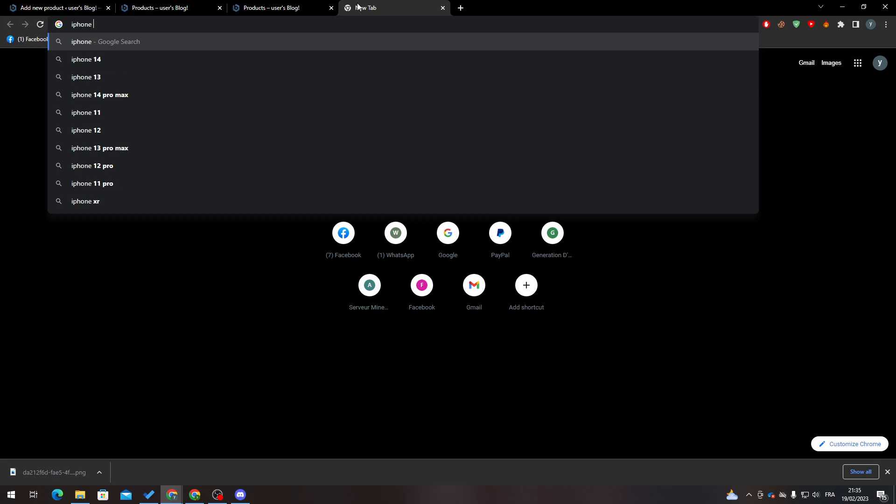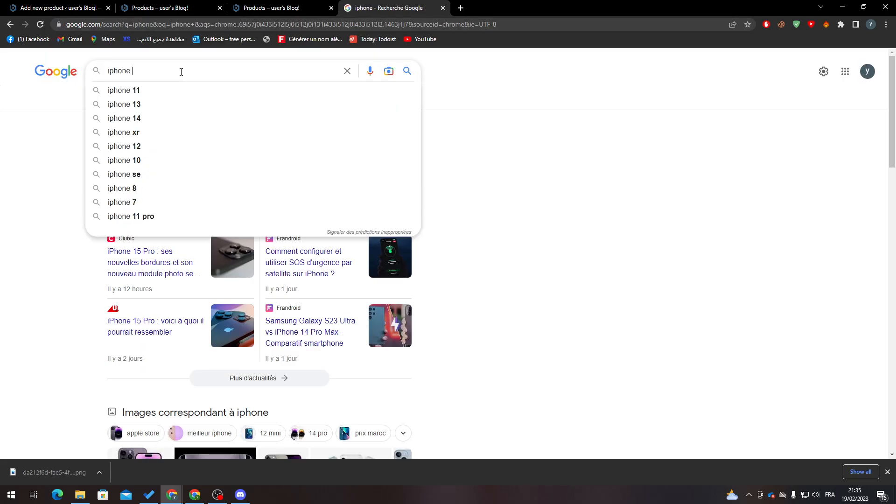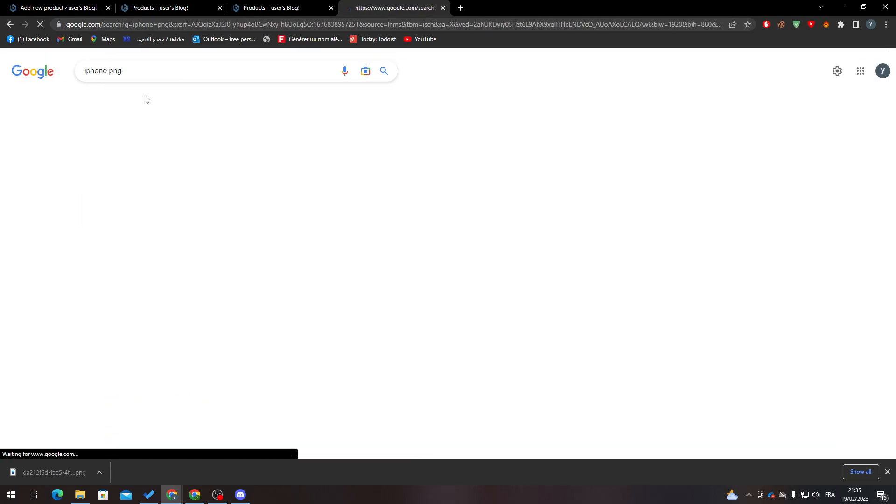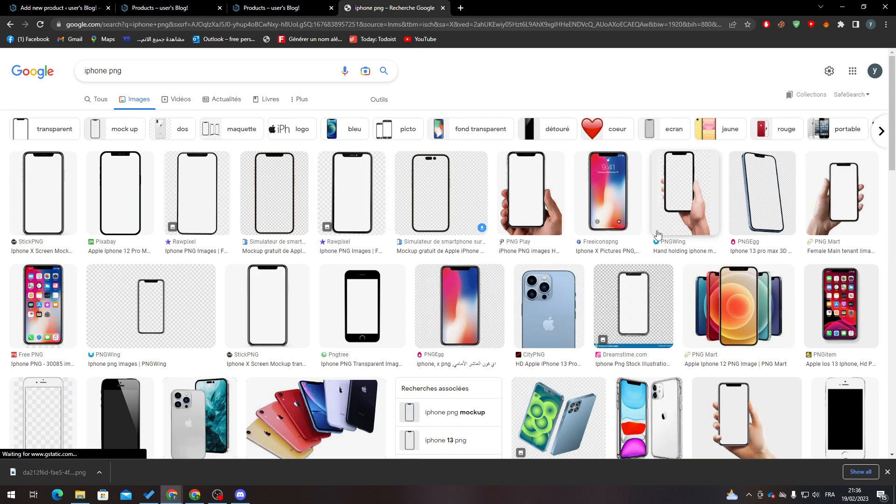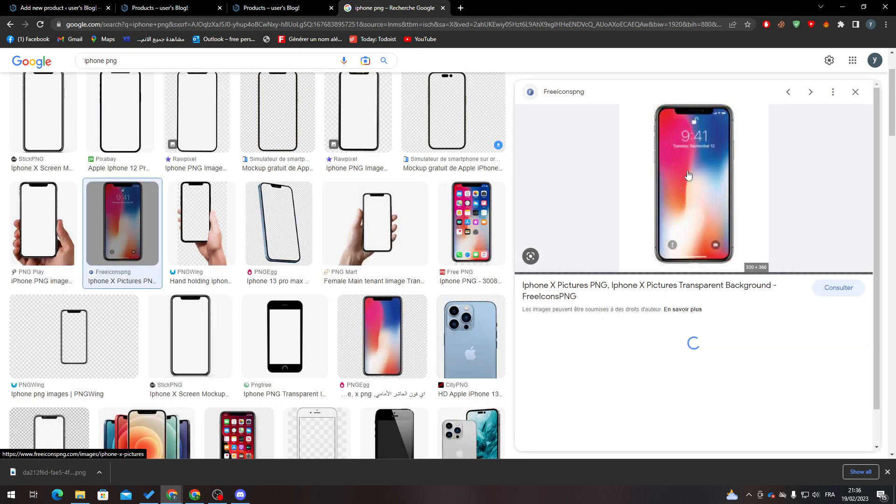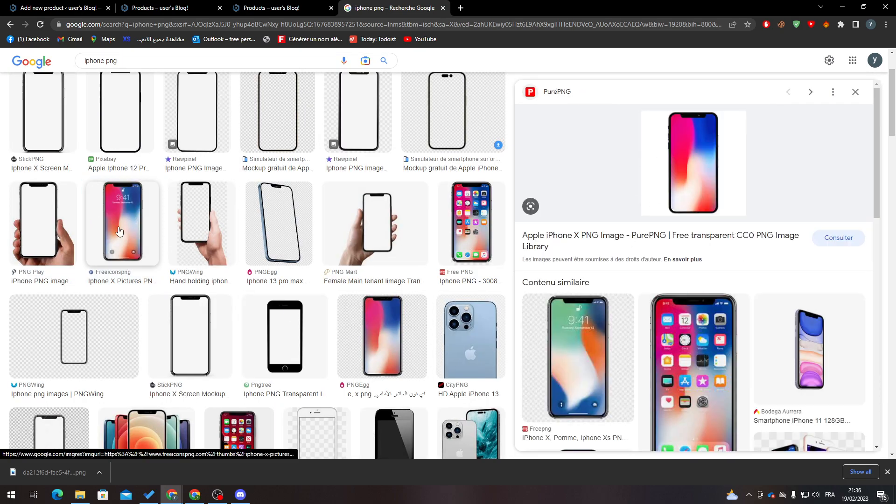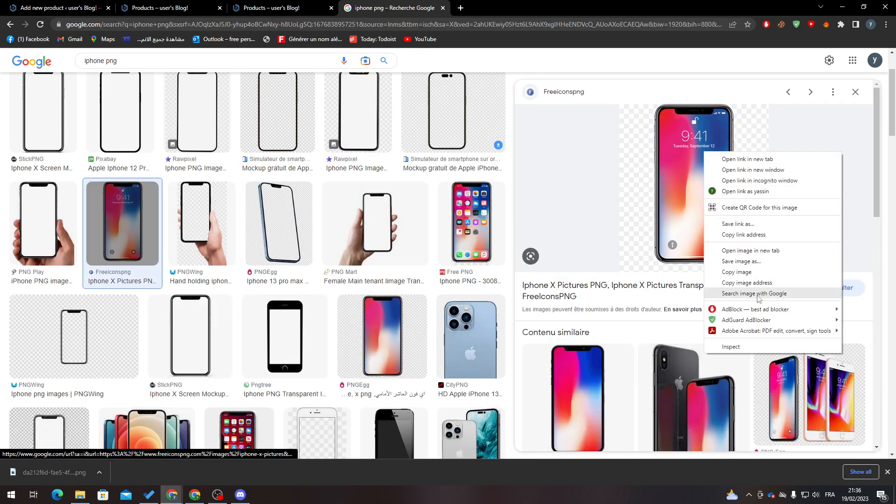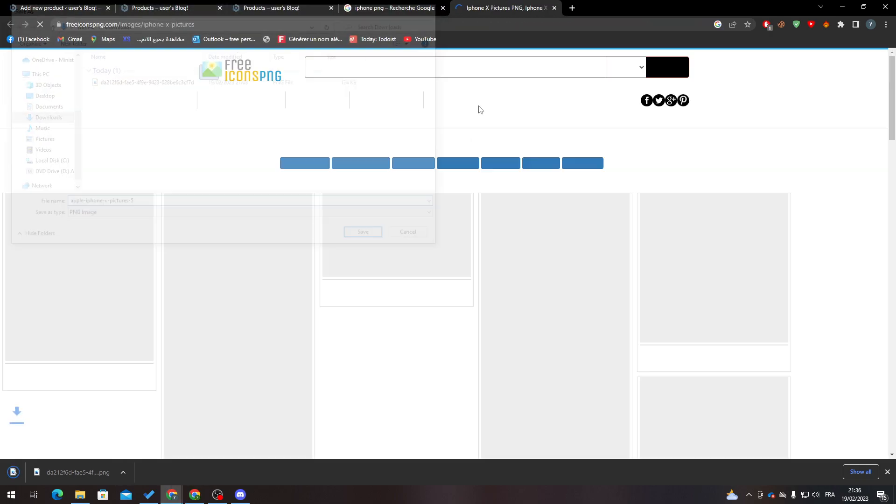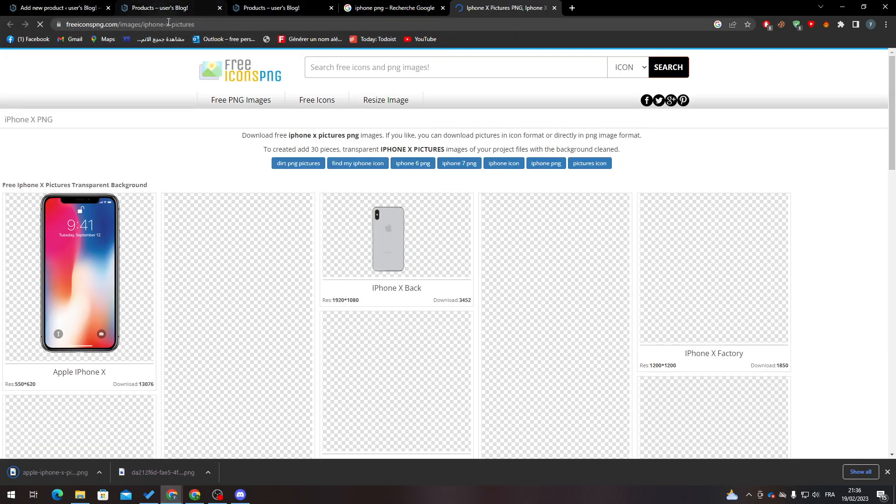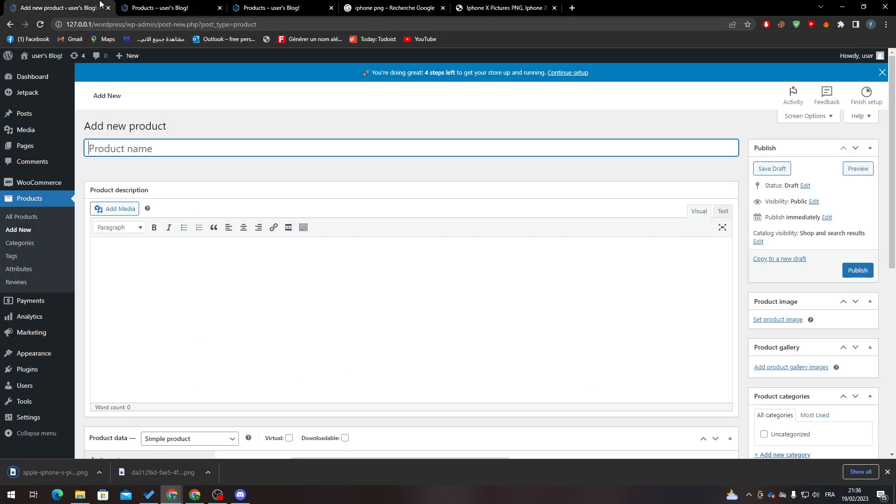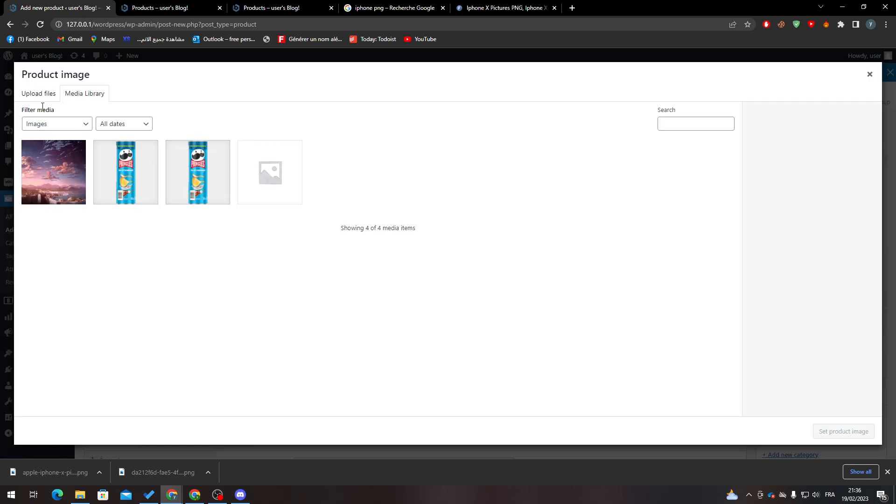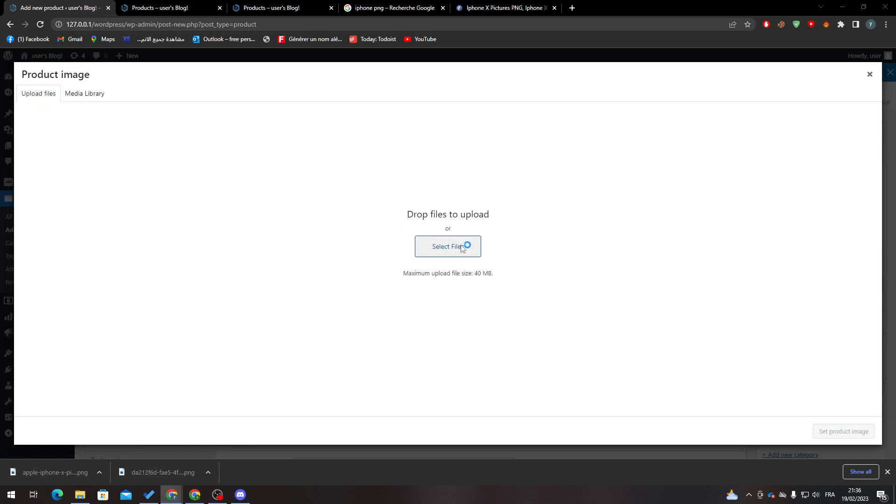We'll create an iPhone X product. I'm going to take this image, download it, save it, and then go back to my website. I'll add it here under Set Product Image. Click Upload File and select